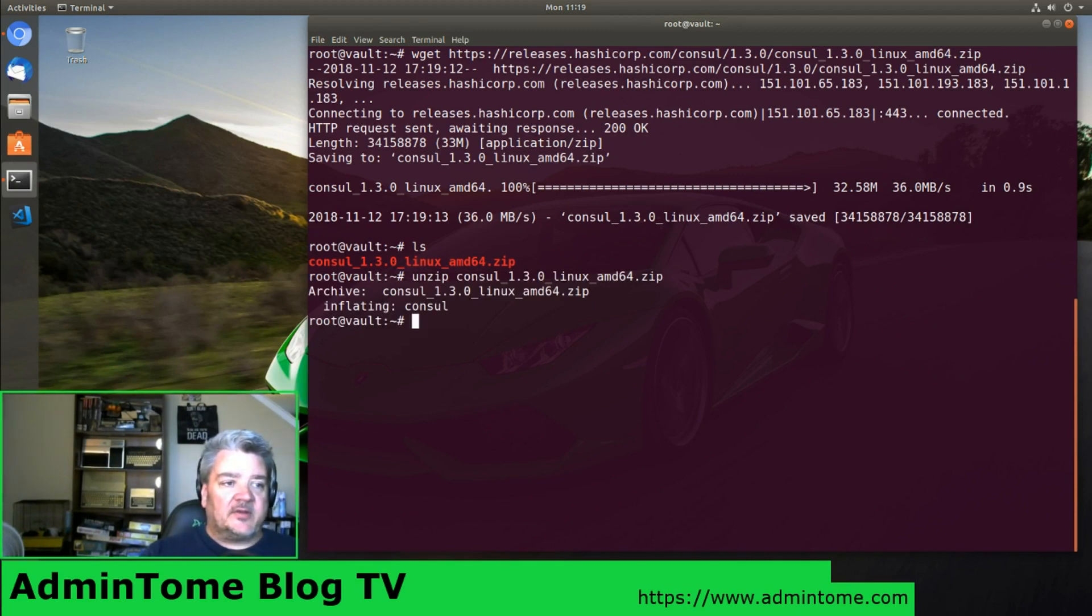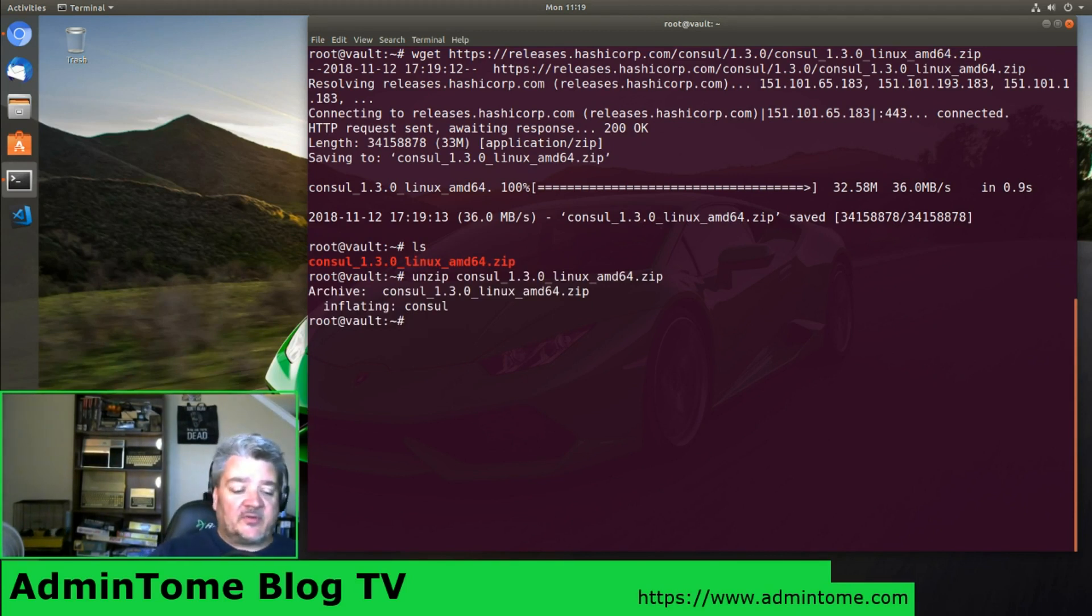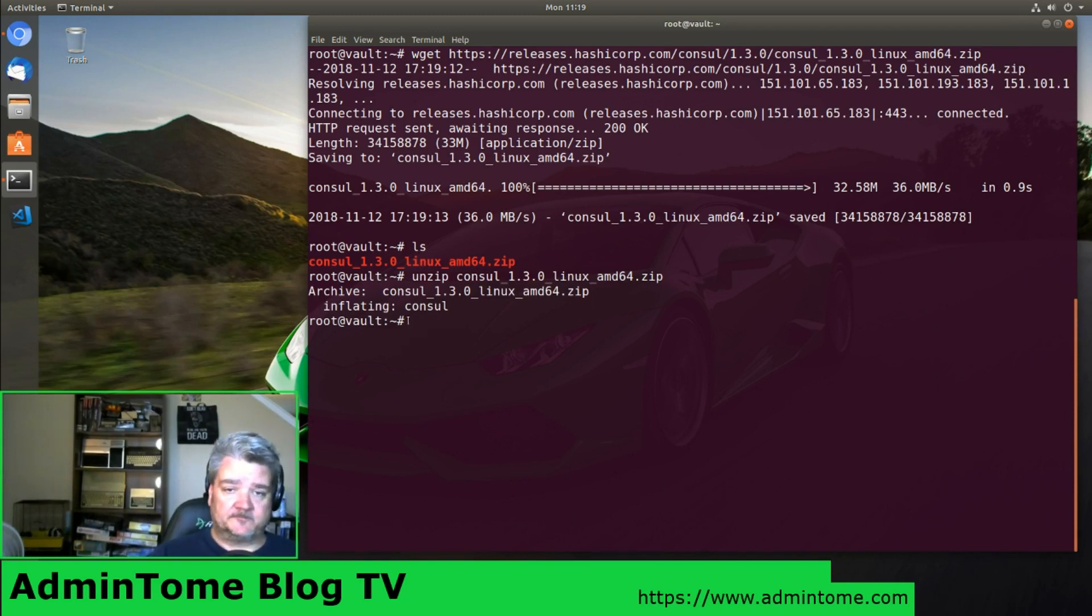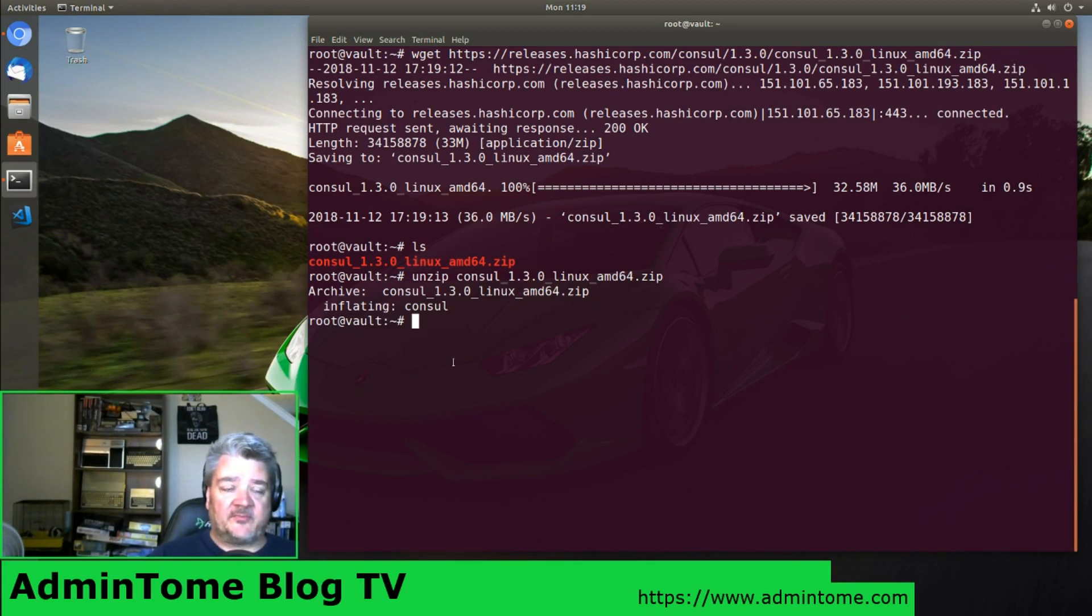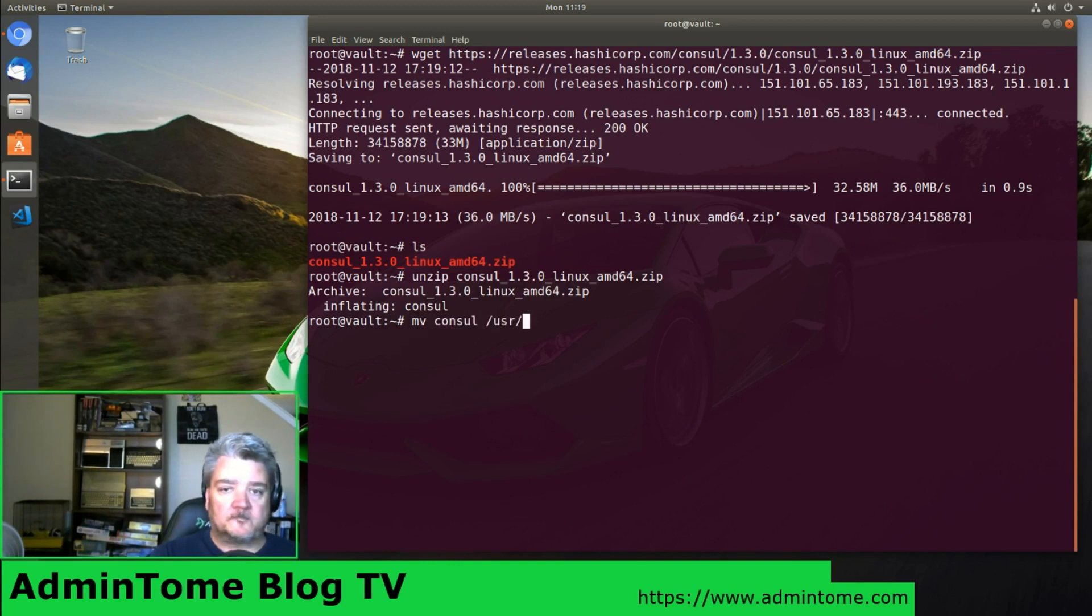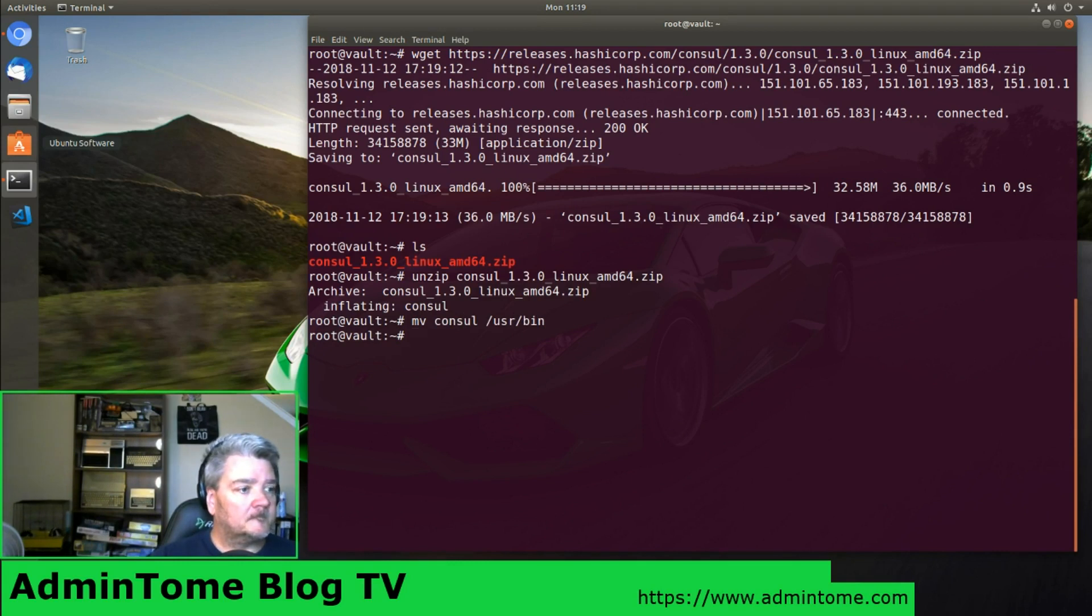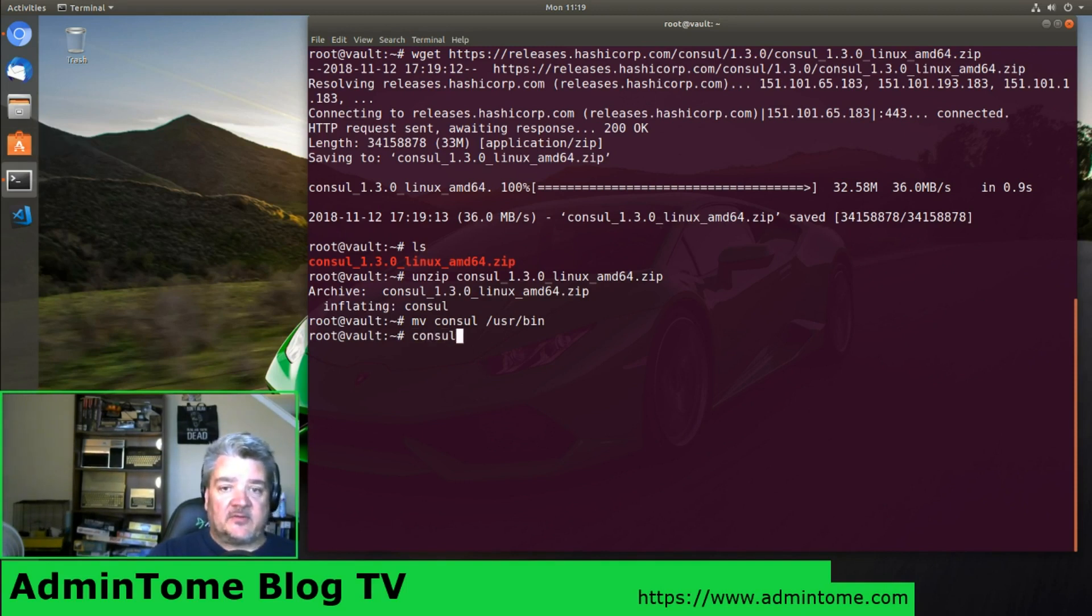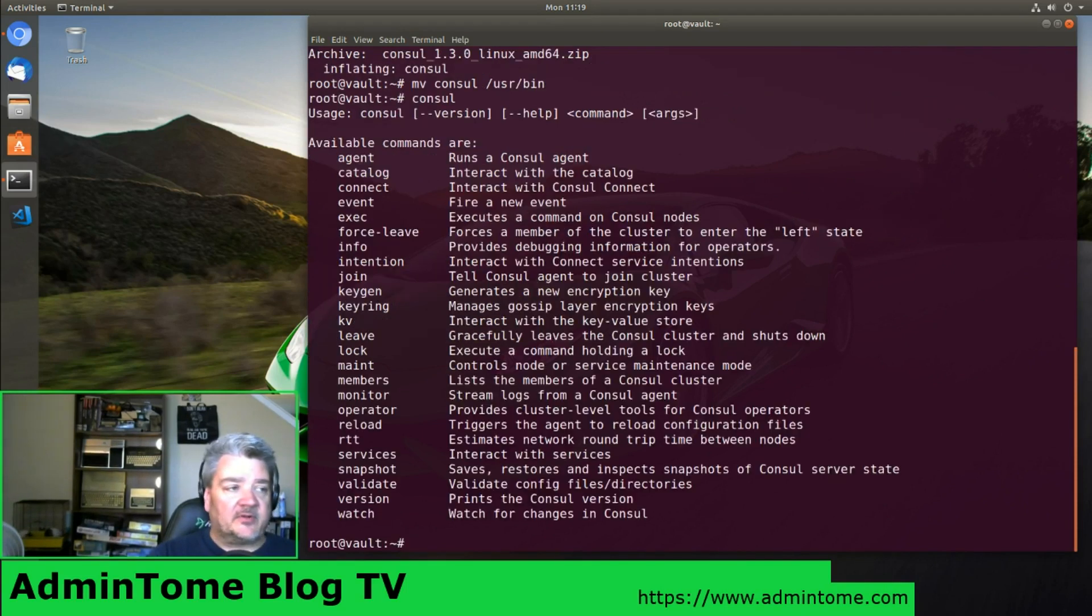I have a blog post about this. The link will be in the description. You can follow along step by step. So now we've unzipped it. Let's give it a better home. And now we're going to do Consul, and there we go. It's installed.